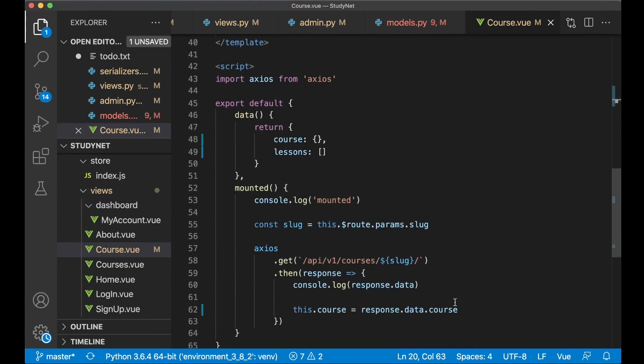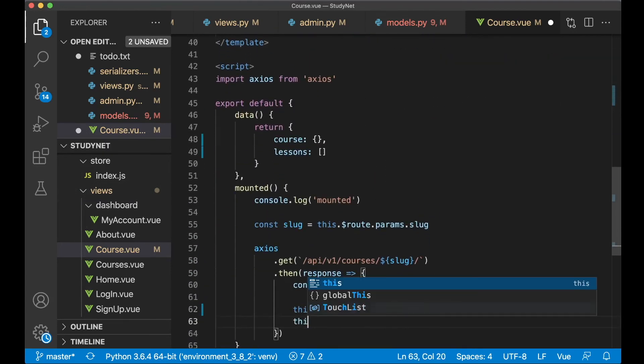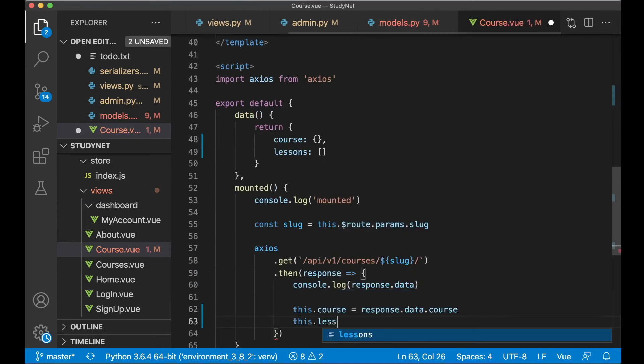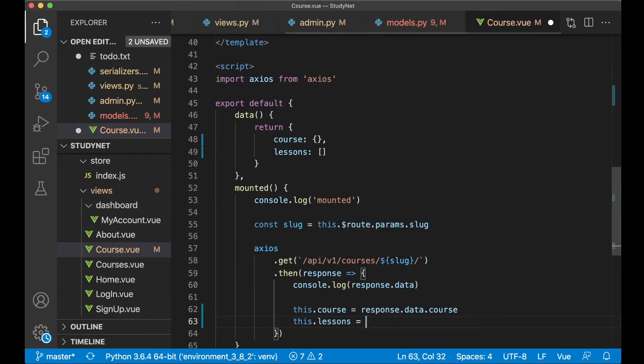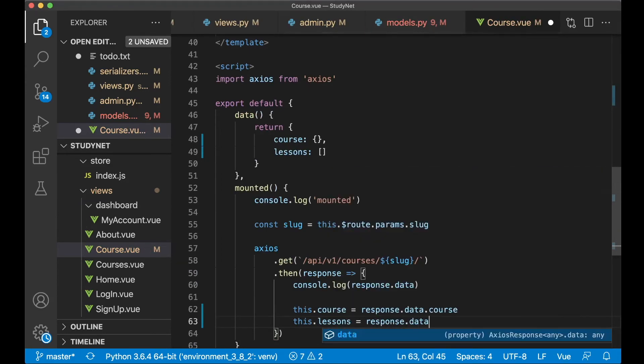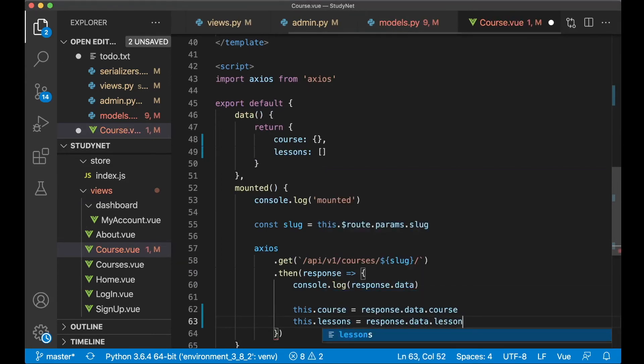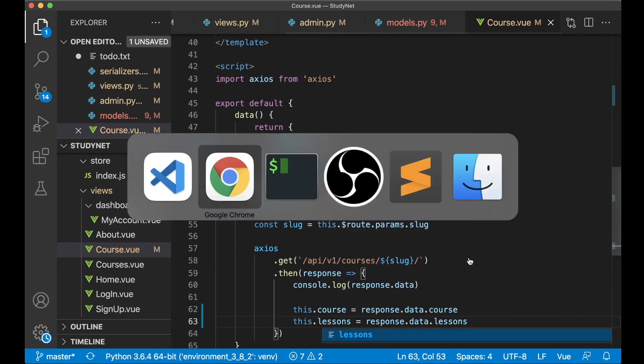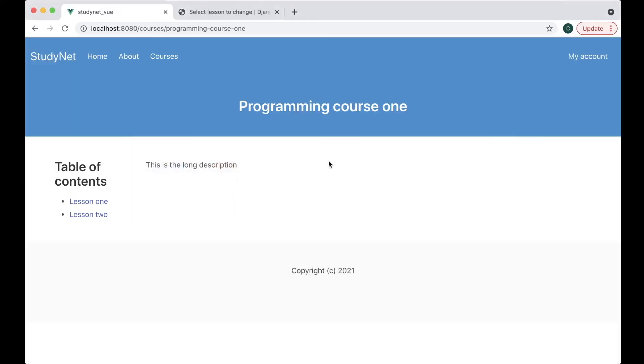And we can do that by saying this.lessons equals response.data.lessons because we got them in the backend now. So now you see lesson one and lesson two there.